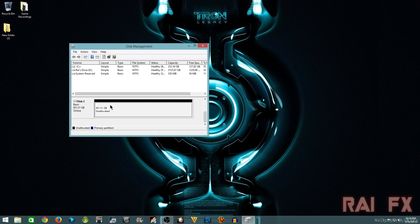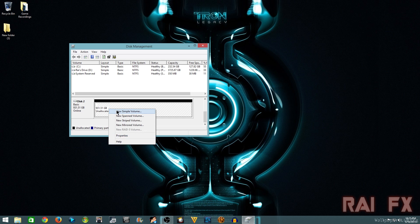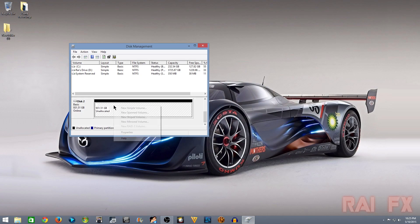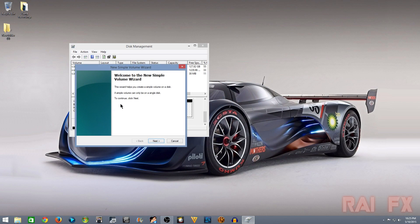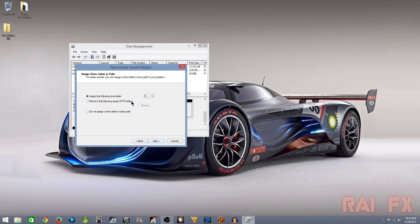That I was using on my Wii U, it is showing as unallocated. So now we want to click New Simple Volume, click Next, and make sure the whole disk from your maximum disk space is showing in the simple volume disk space.